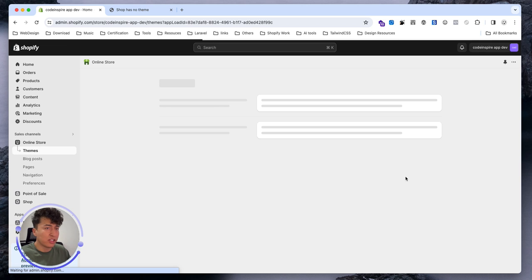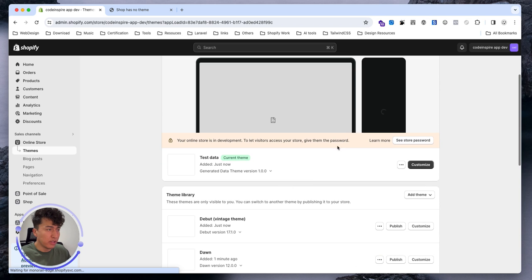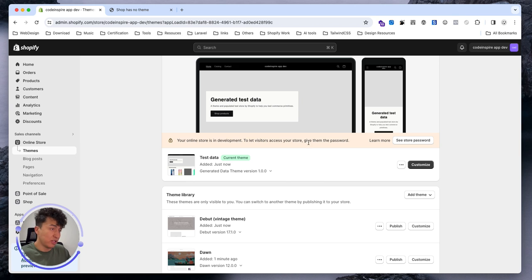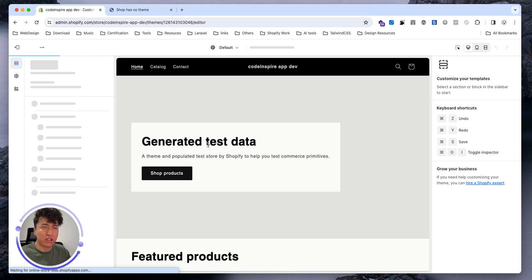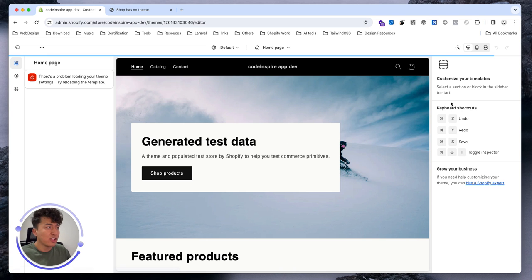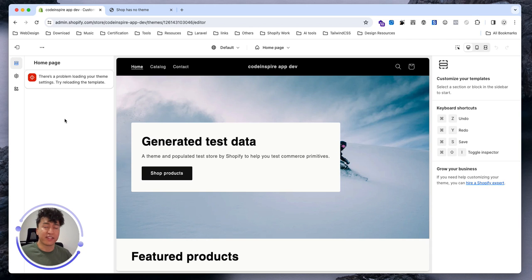In here you'll have access to your themes. It's still creating and this is showing the preview. You can click customize and it will take you to the theme customizer. This is one of the nicest things about Shopify - the theme customizer is so good. It's so easy to customize the theme from here.